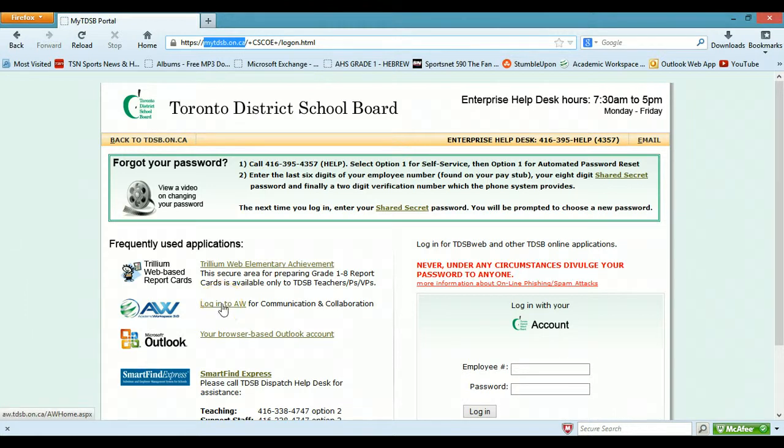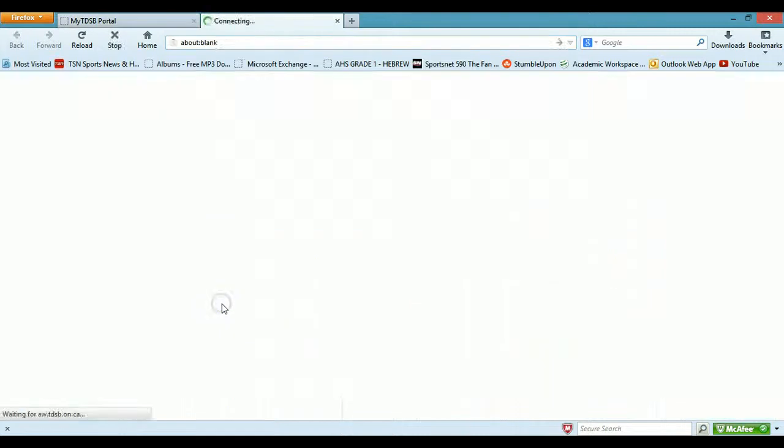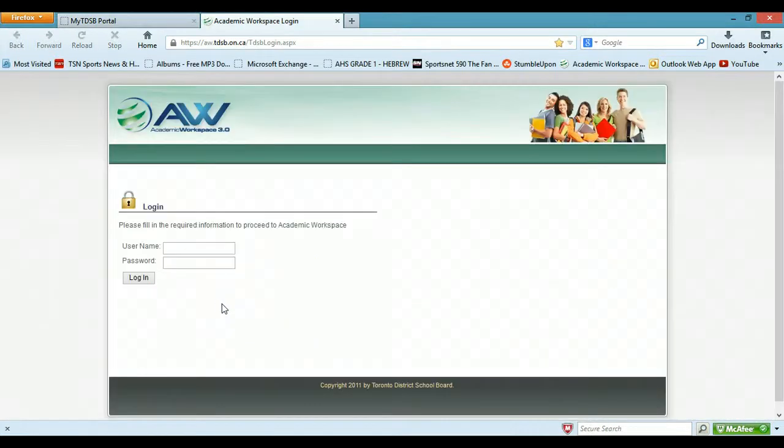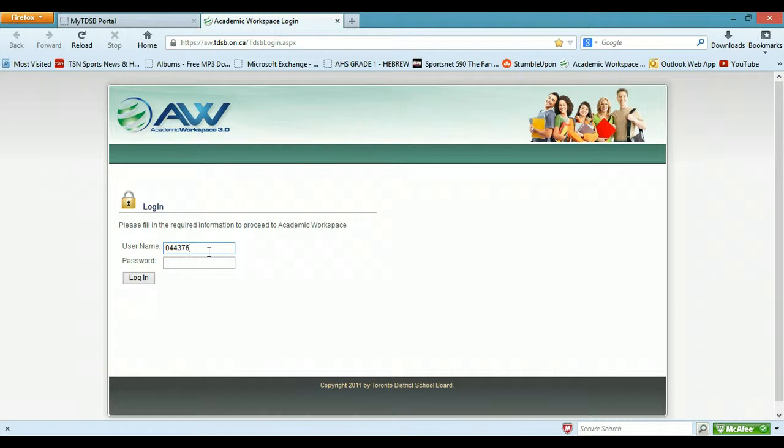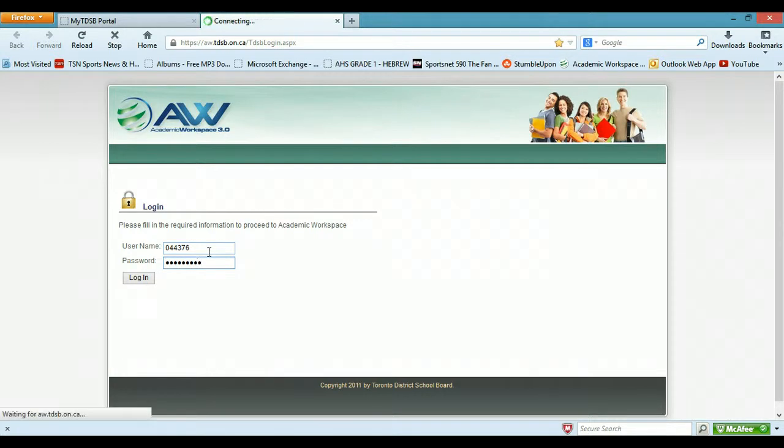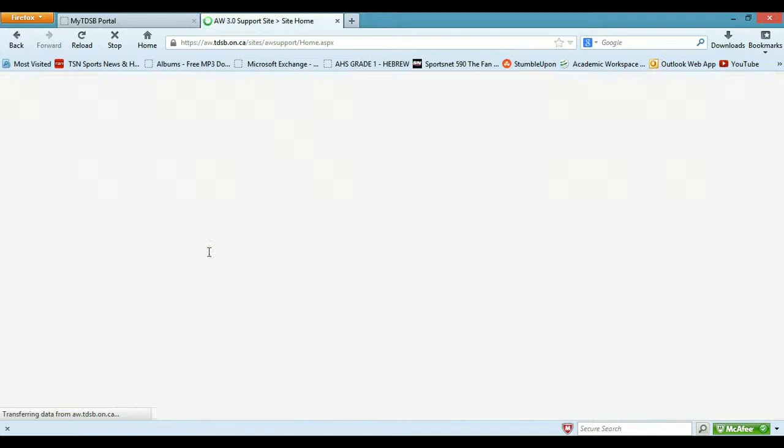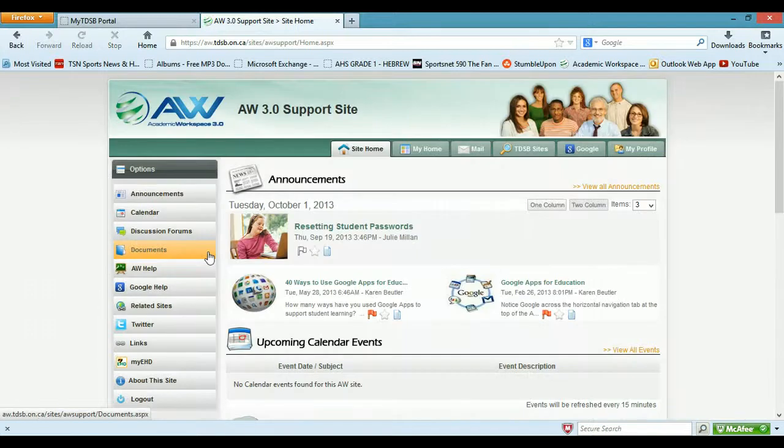But we're going to look at login to AW which is Academic Workspaces, so I'll click that. I'll throw in my username here, please don't copy it. I have to remember my password. I remember, don't worry.